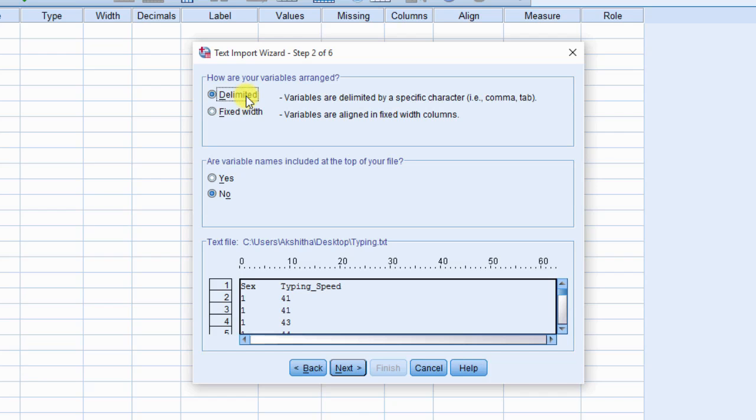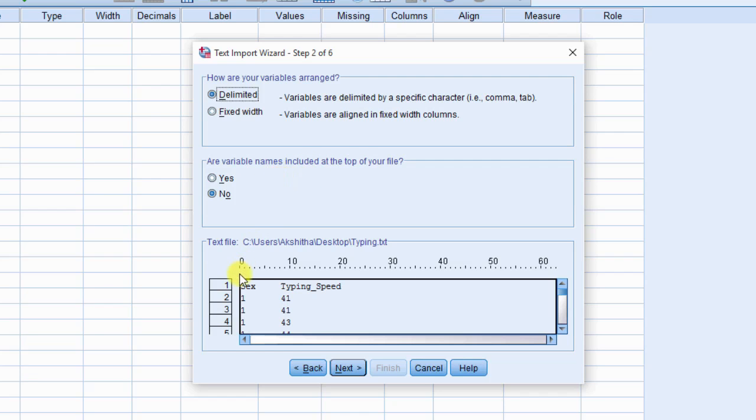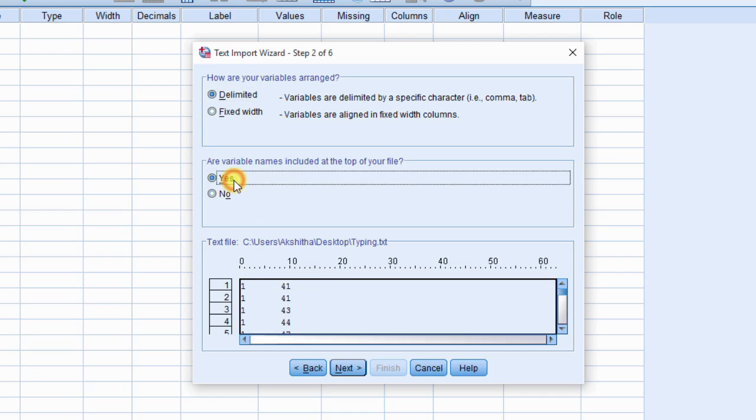Then, tell SPSS whether your external file has variable names at the top of the file. Select yes if variable names are there and no if variable names are not there. Then, click next.